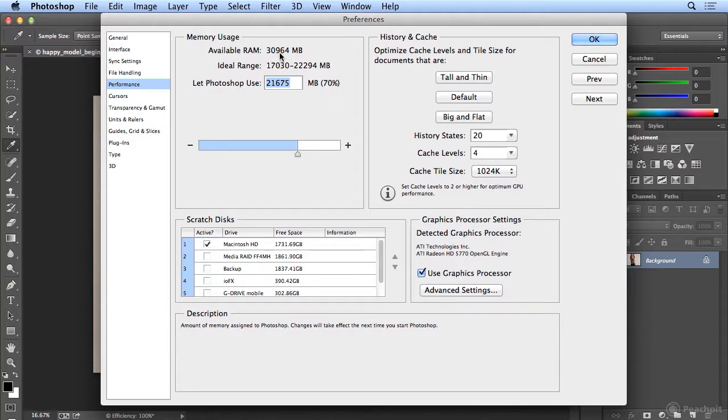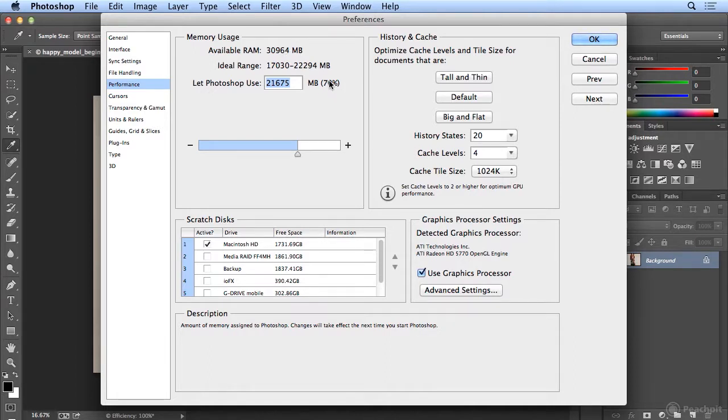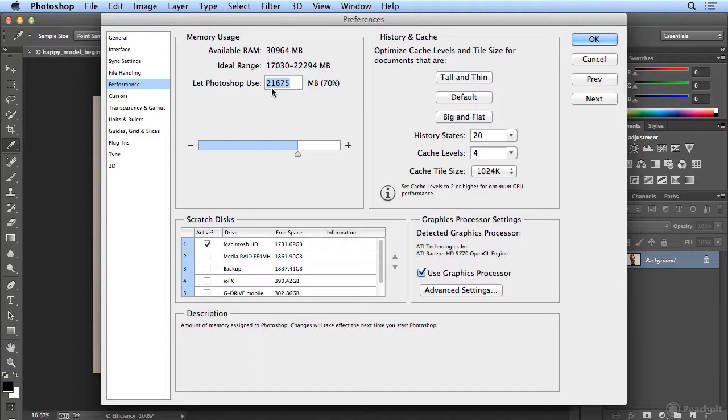My operating system and the background programs I'm running are eating a little bit of my available RAM. Photoshop, by default, takes 70% of your available RAM. So I've got 21 gigs dedicated to Photoshop. Now that's way above and beyond what most people on the planet would have.